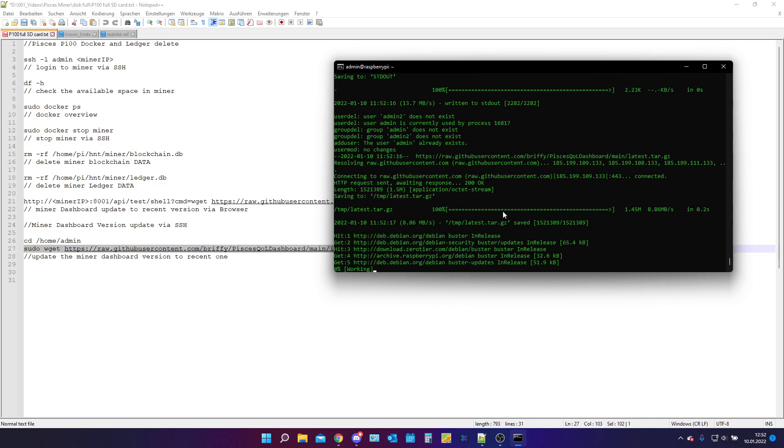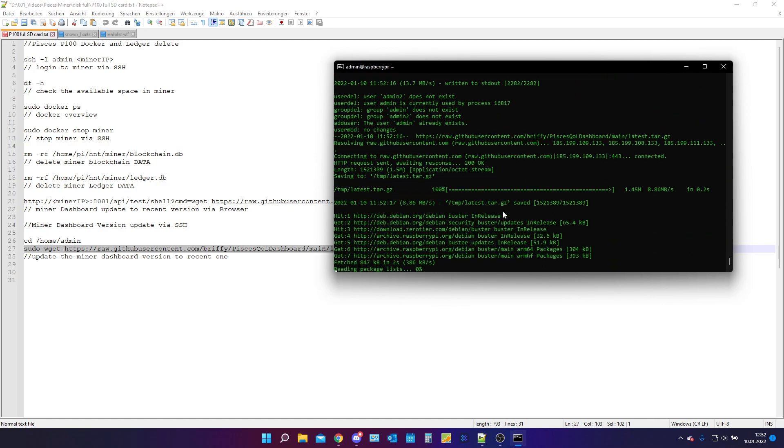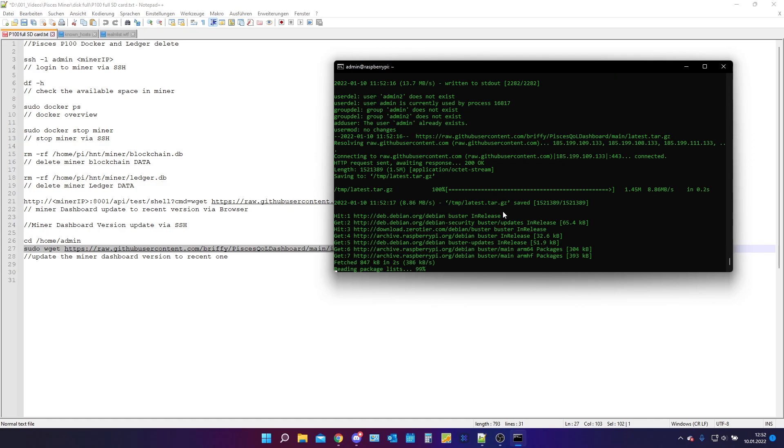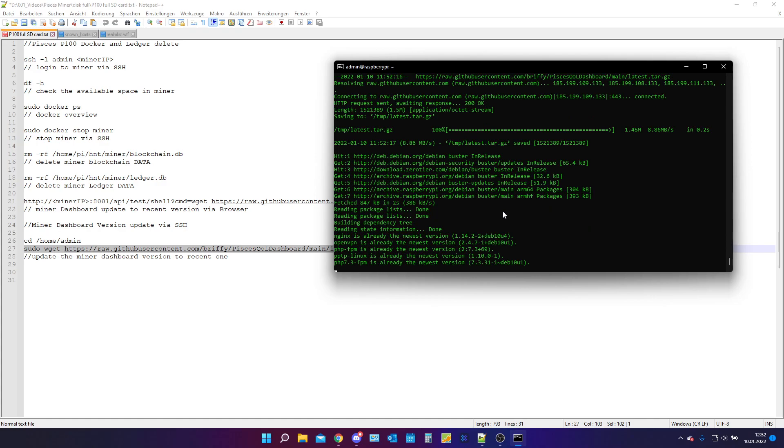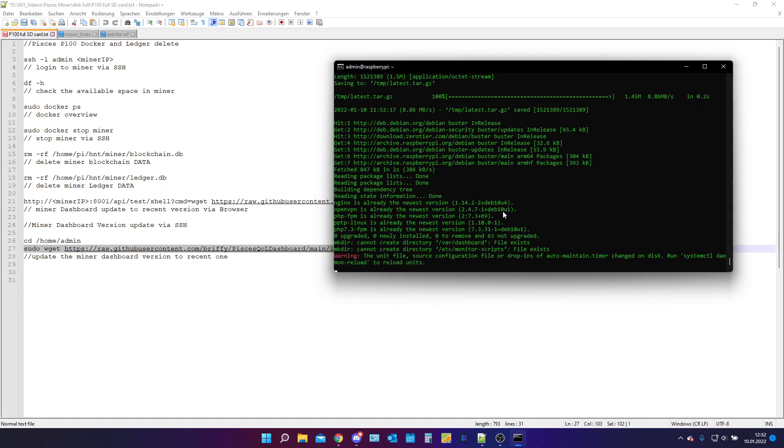Now we will get the latest version. And it will fetch all the news, all the recently updated things. And yeah, basically now you are done.